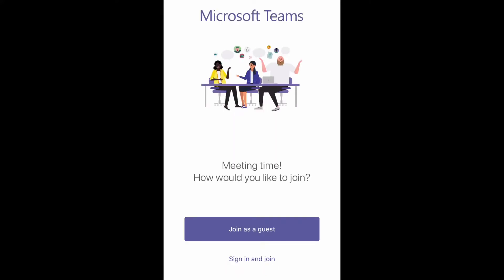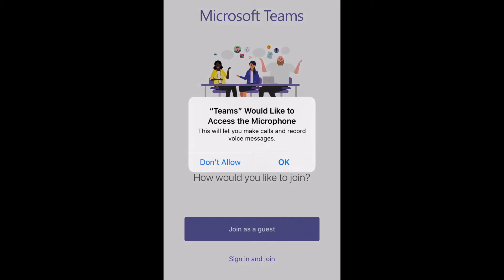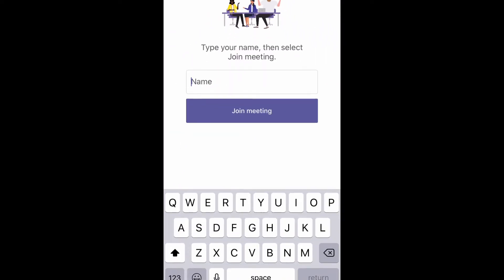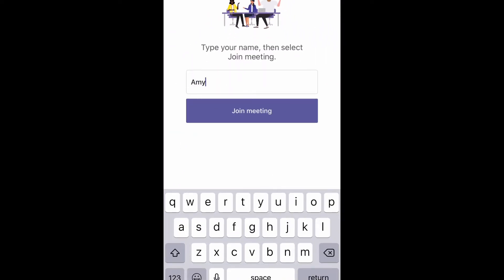Microsoft Teams will open and you can join the meeting as a guest. You may be asked to allow, or click OK to allow the Teams app to access your microphone or camera. Click to allow the access so that you can be heard and seen when it's your turn.